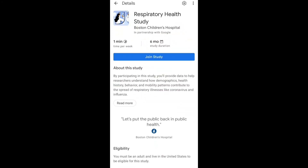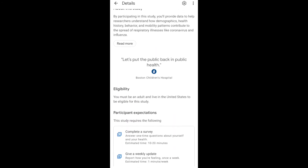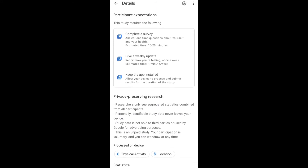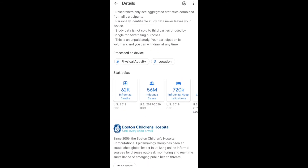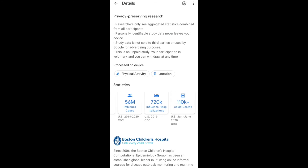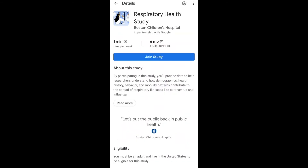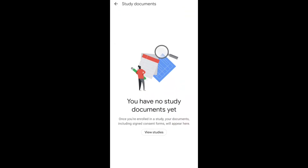I can click on the study to see its details — I haven't joined it yet. Once you click on it you can see how long it would take to enroll, the study duration, a description of the study, eligibility, participant expectations, and statistics. Google Health Studies also requires physical activity access as well as location access, because they need to know your location throughout your community. It also provides information about the Boston Children's Hospital.